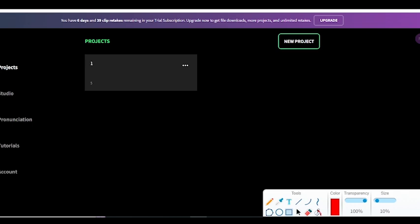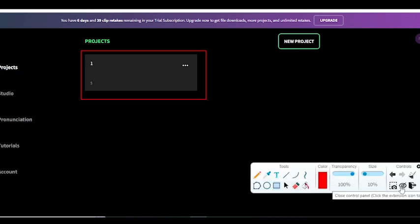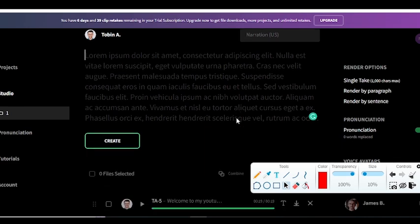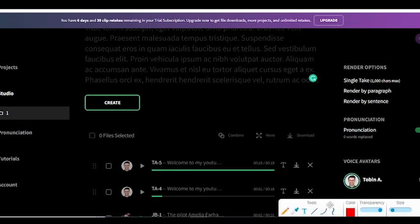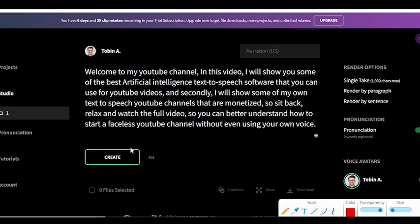Now I am on the home page of this website. In the free trial, you can create one project, and in each project you can create up to 50 voiceovers, each about one minute long. I have already created a project — let me click on it. Now you can type your script over here. Let me just create the same voiceover that you heard in the beginning of this video.